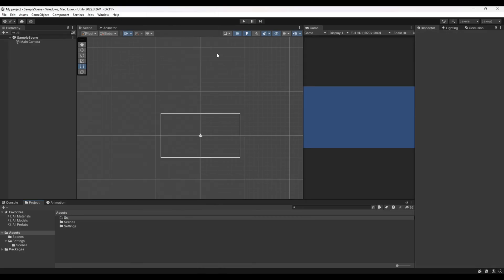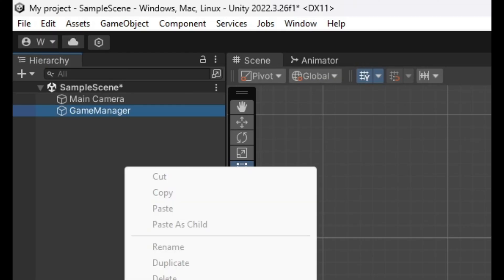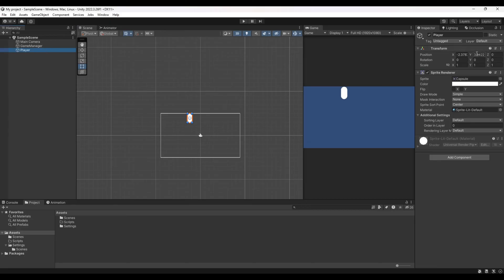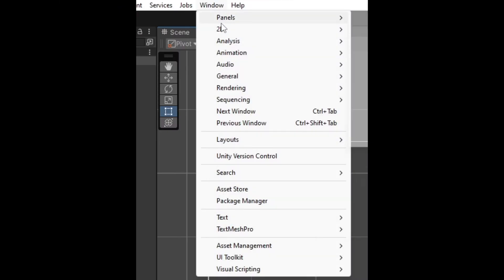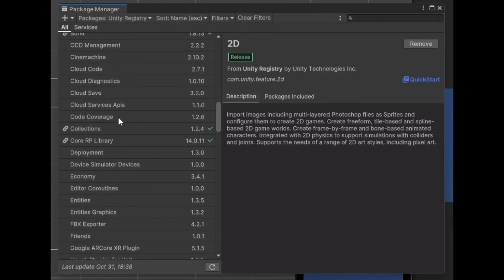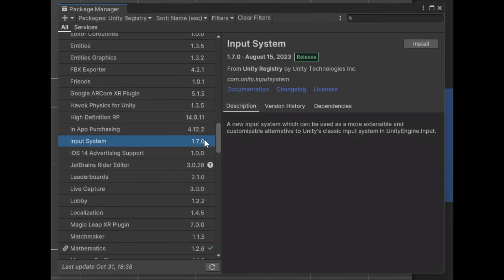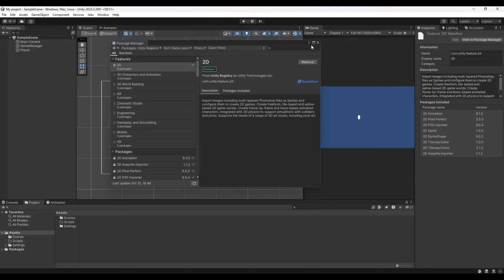Before we start, we're going to set up some folders — we'll call it 'Scripts' — then create an empty game object called 'Game Manager' and a simple 2D object called 'Player' just to test things out. The first thing we need is to install Unity's input system: go to Window, then Package Manager, go to Unity Registry, scroll down to find Input System, hit install, and when it asks you to reset the project just click yes and it will reload.